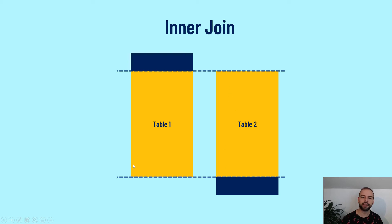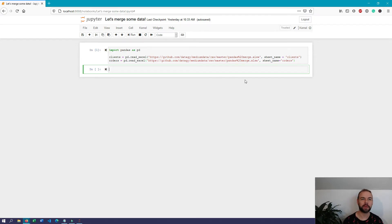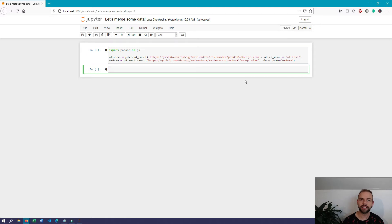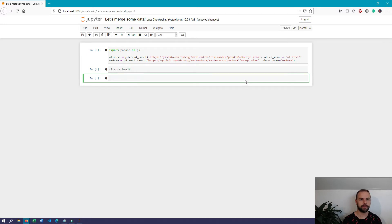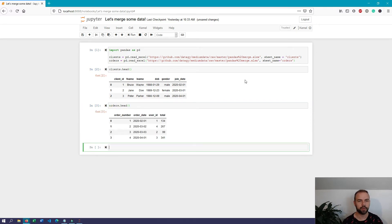Let's write some code. I've already imported pandas and created two different datasets that I'll link to below, which we can load into data frames using the pandas read_excel function. The first one we'll assign to an object called clients and the second to orders. Looking at both with dot head, we can see that the clients table contains client information including first name, last name, date of birth, gender, join date, and a unique identifier called client_id.